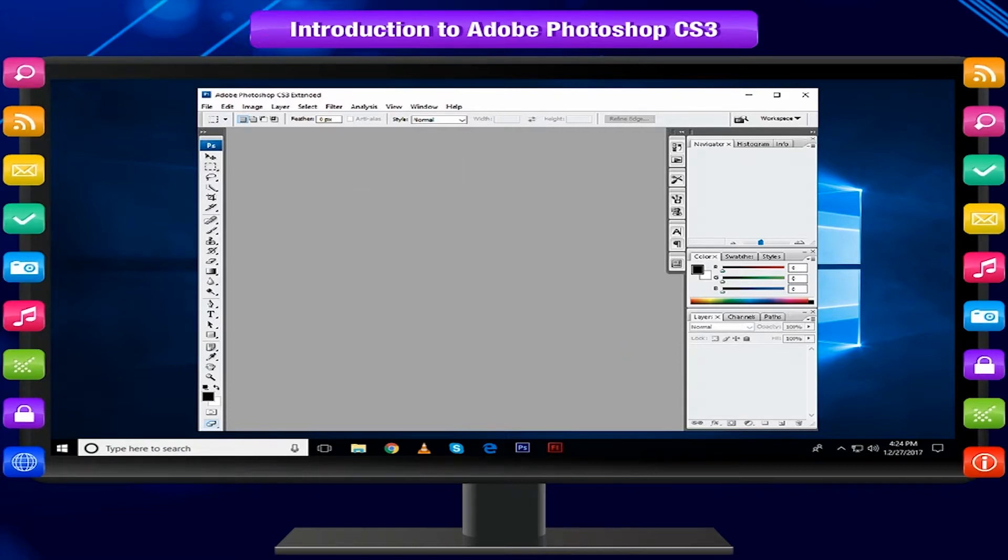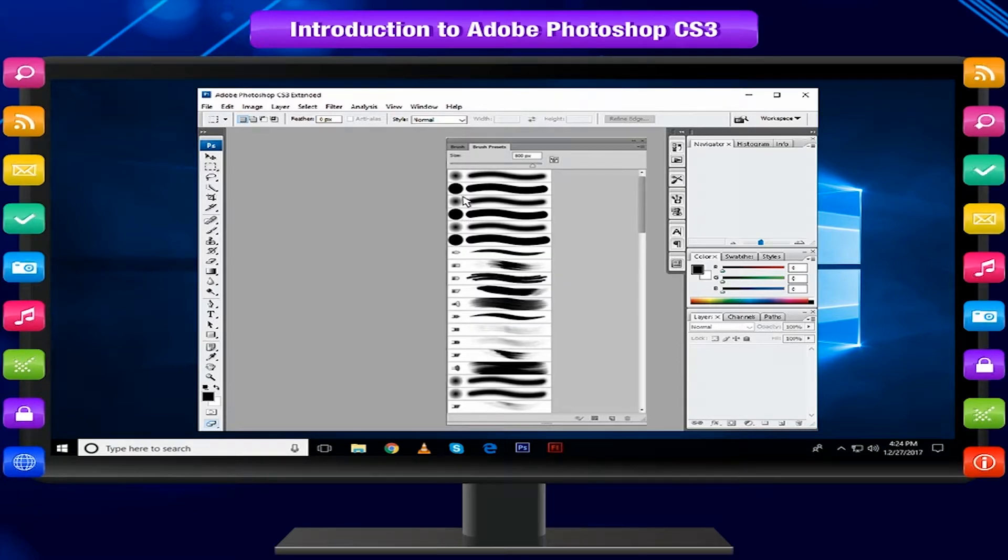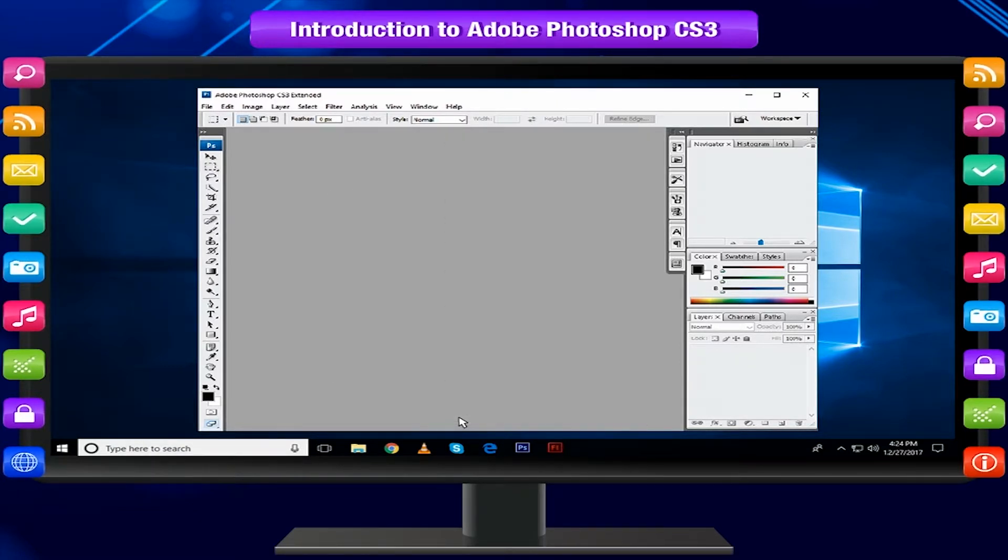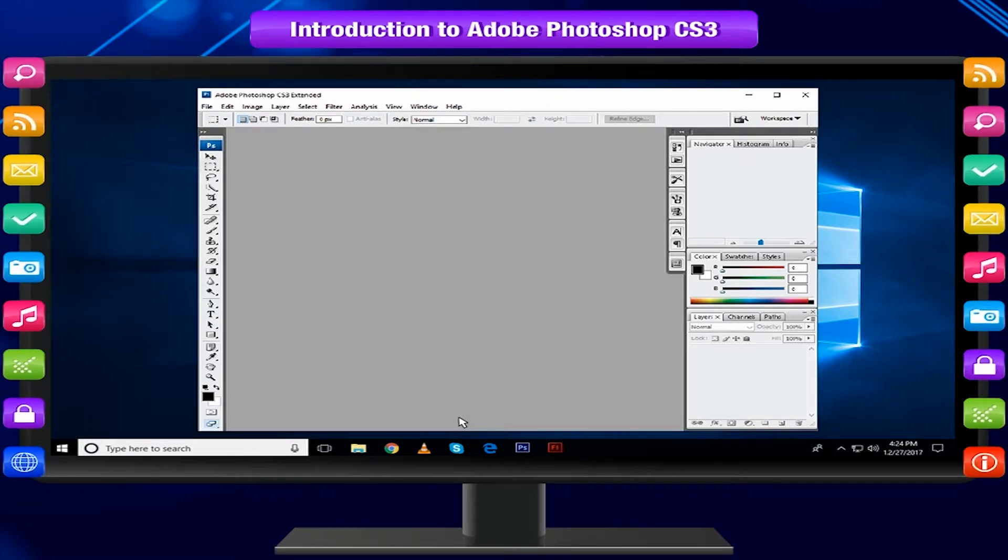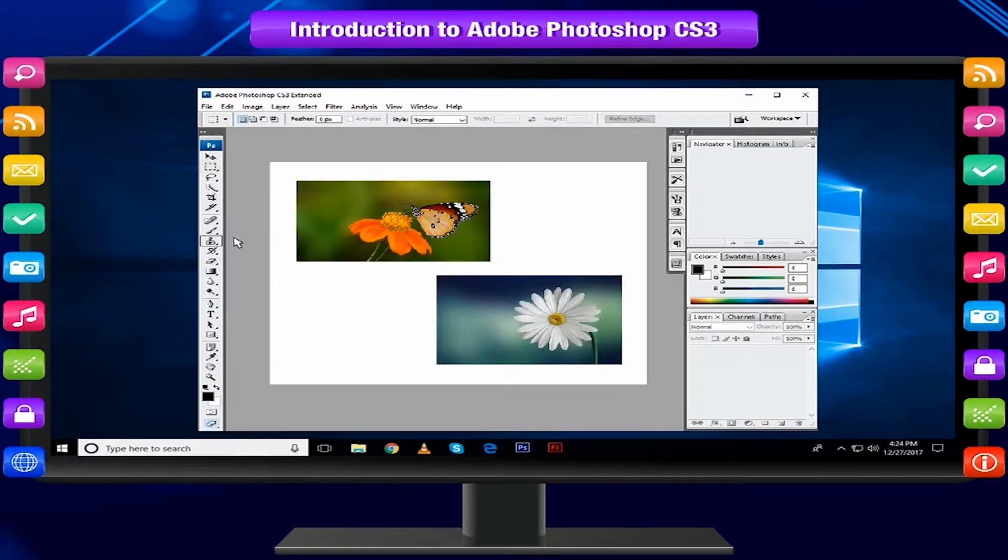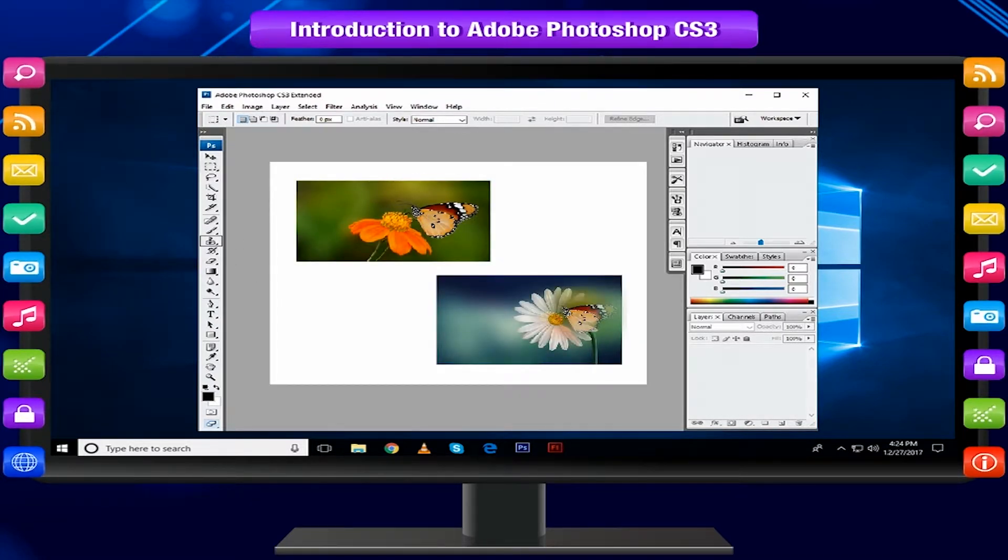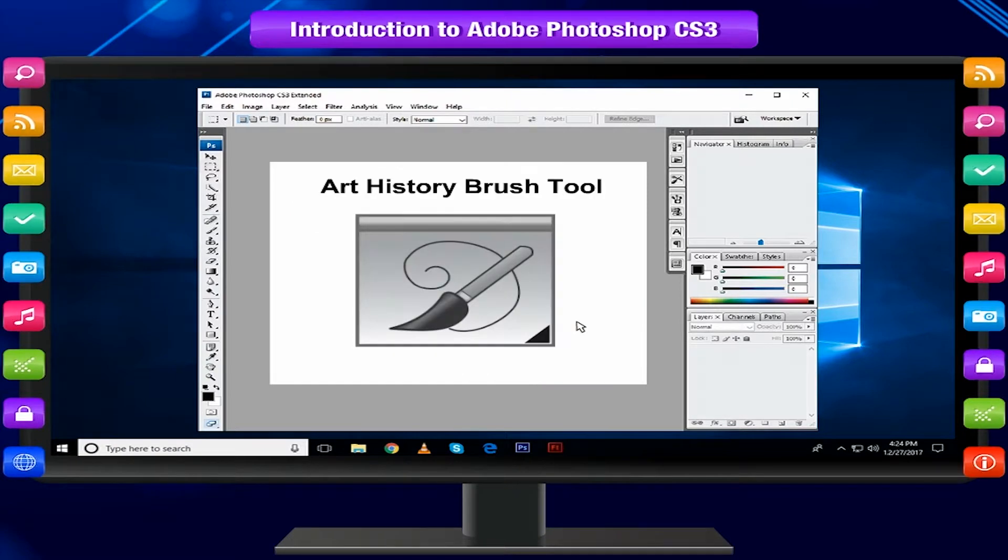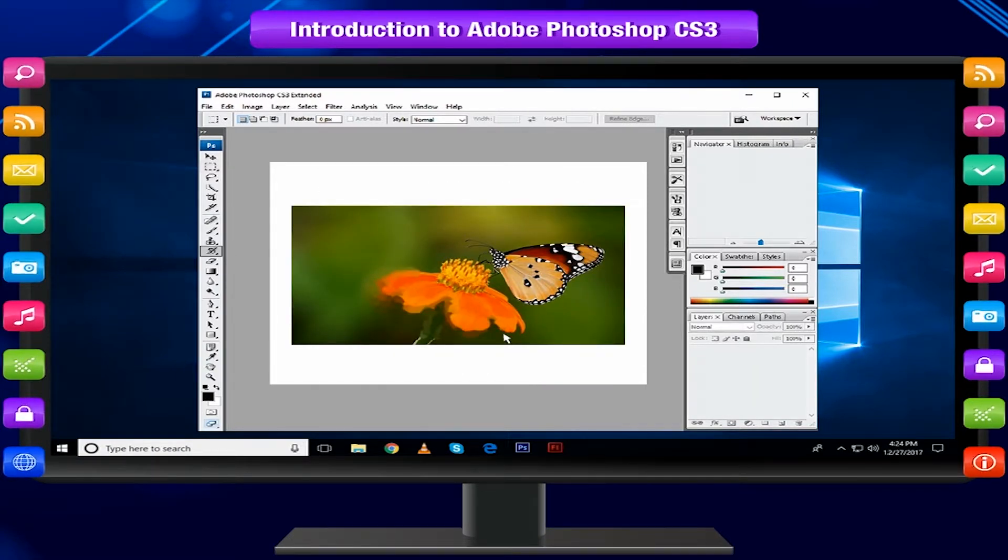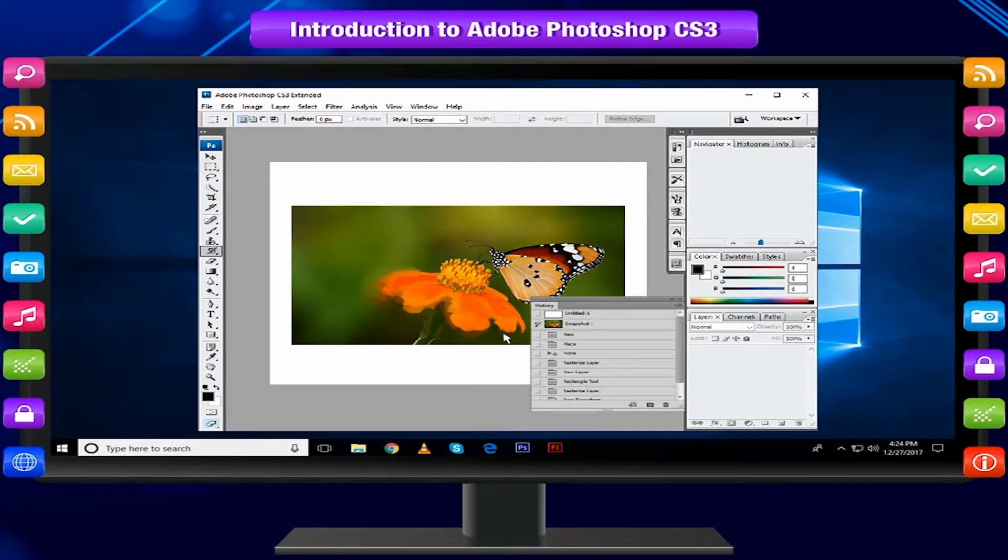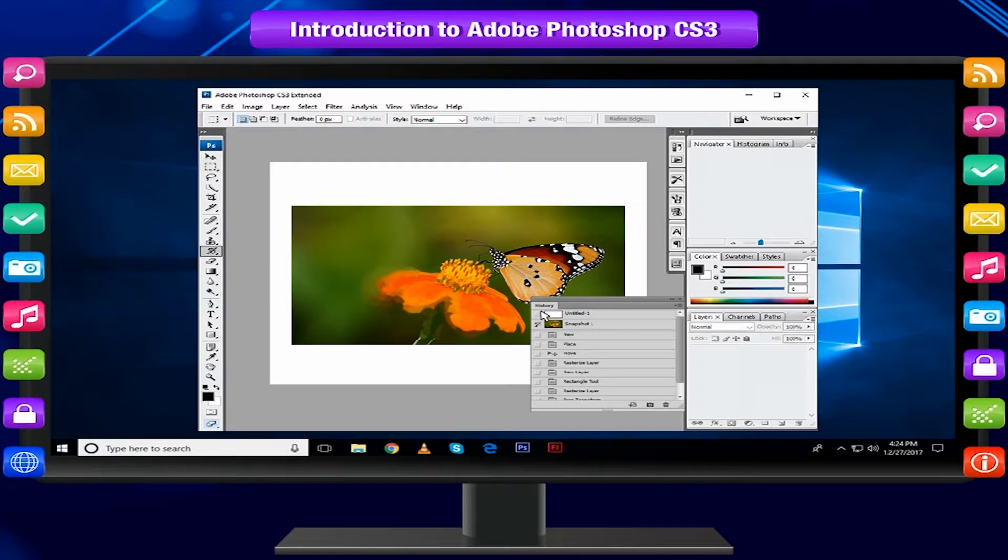Brush Tool draws brush strokes of different thickness and colors. Clone Stamp Tool takes a sample of an image and applies over another image.